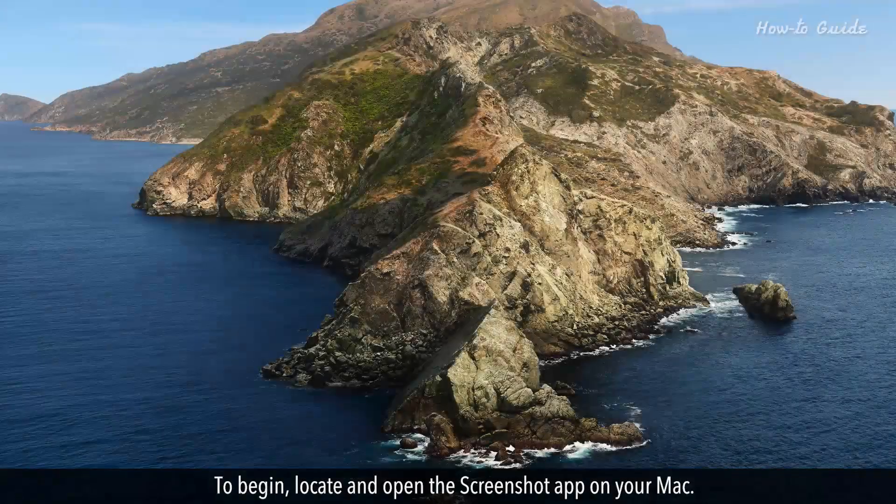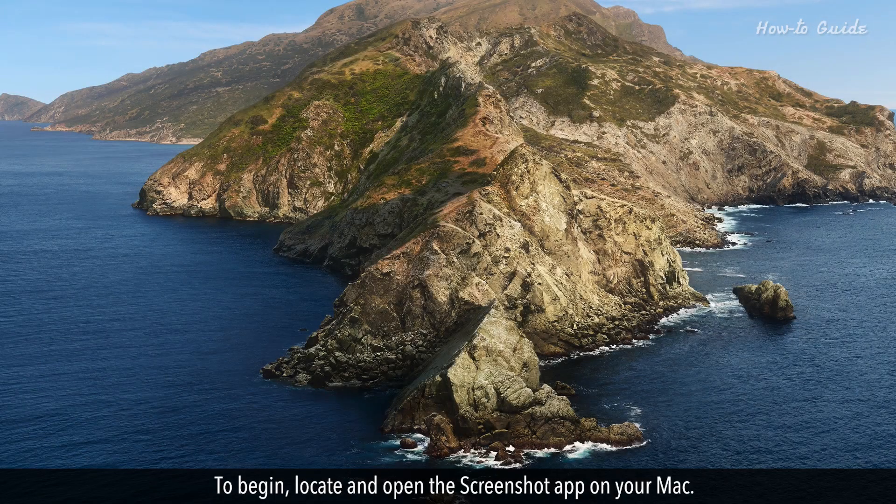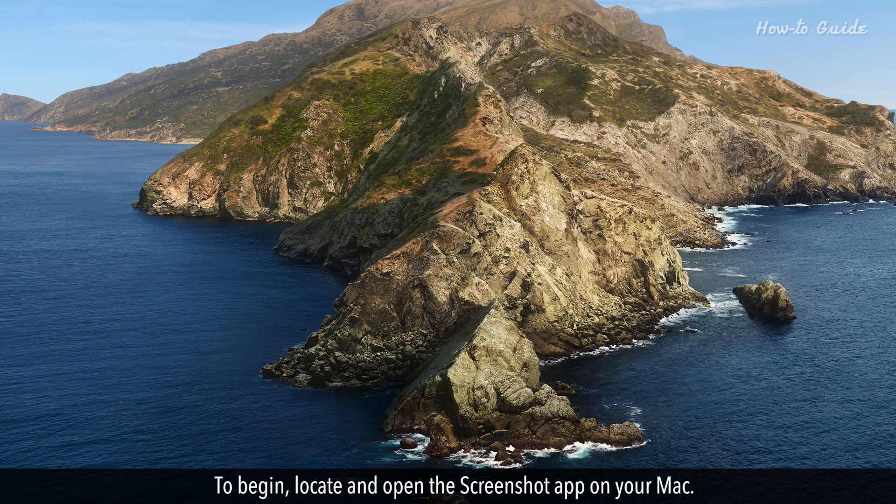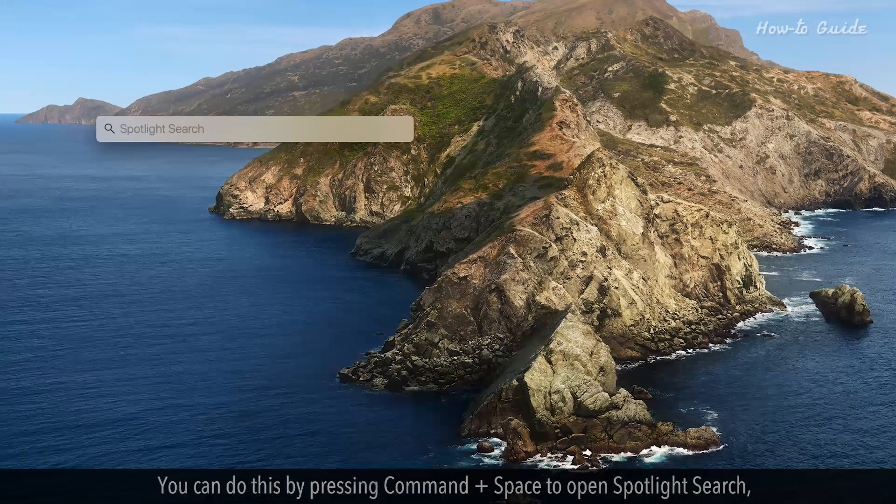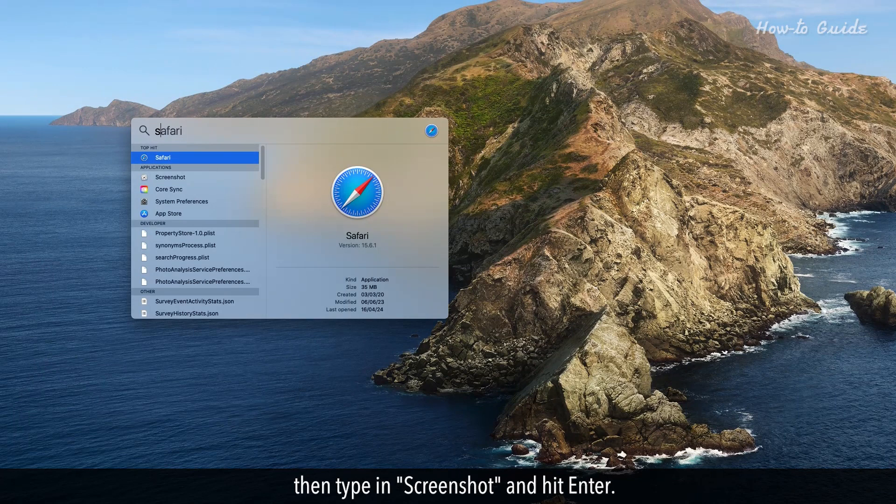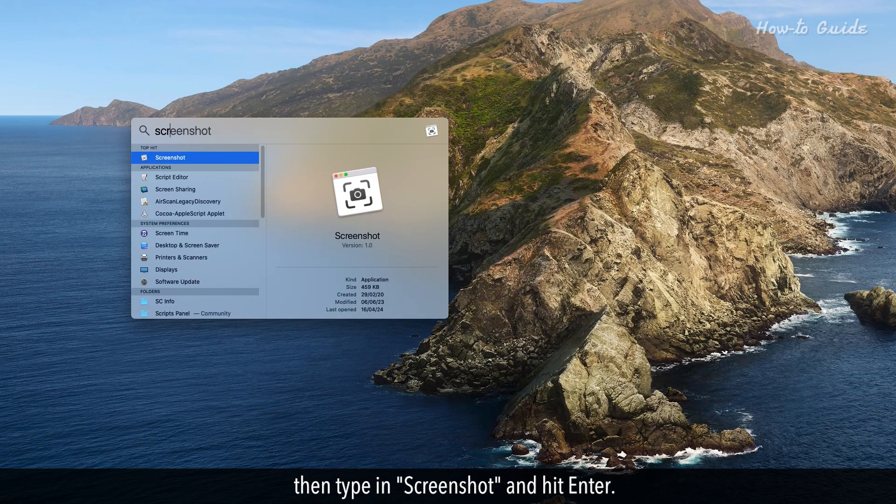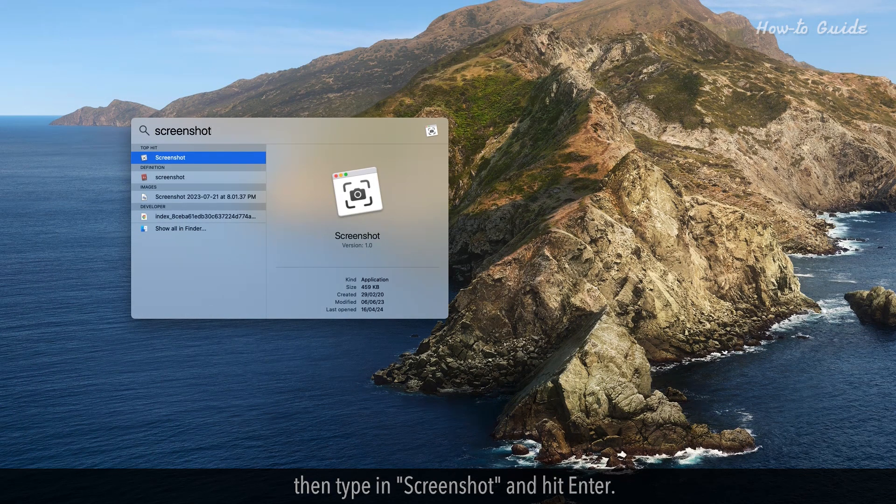To begin, locate and open the Screenshot app on your Mac. You can do this by pressing Command plus space to open Spotlight Search, then type in Screenshot and hit Enter.